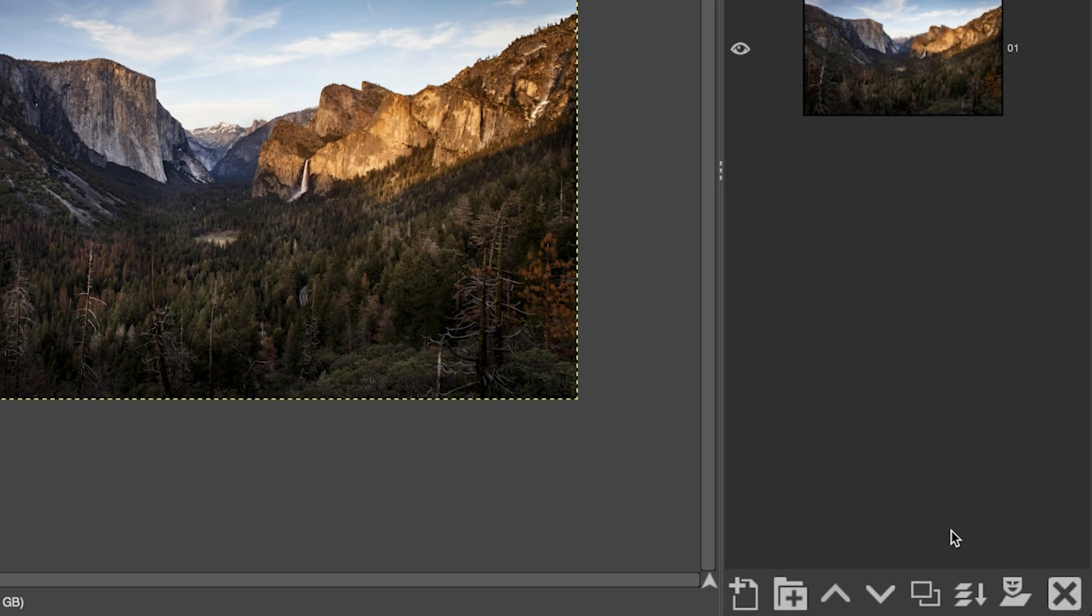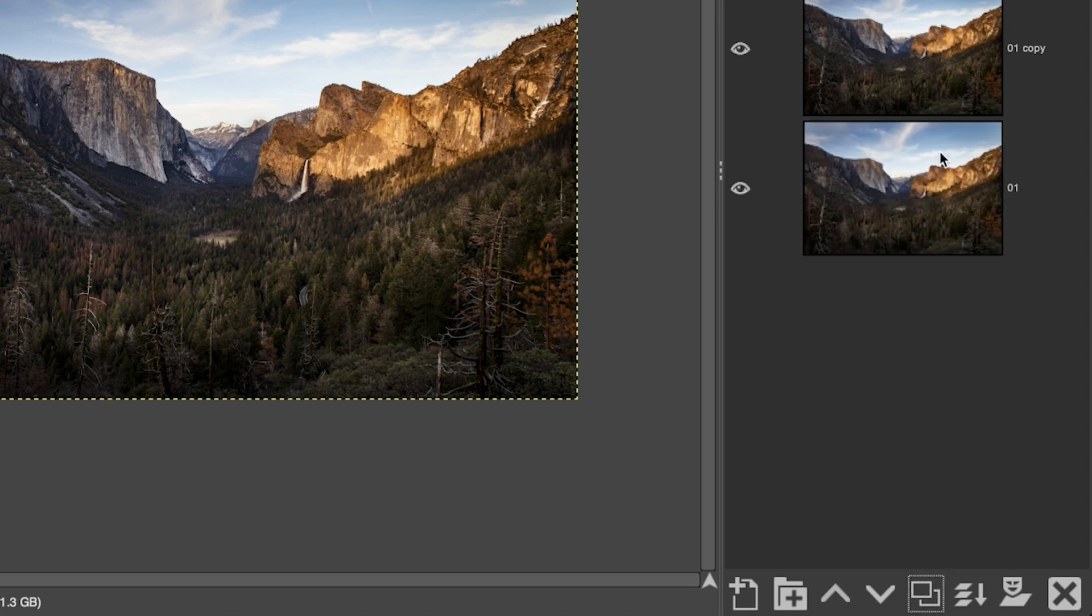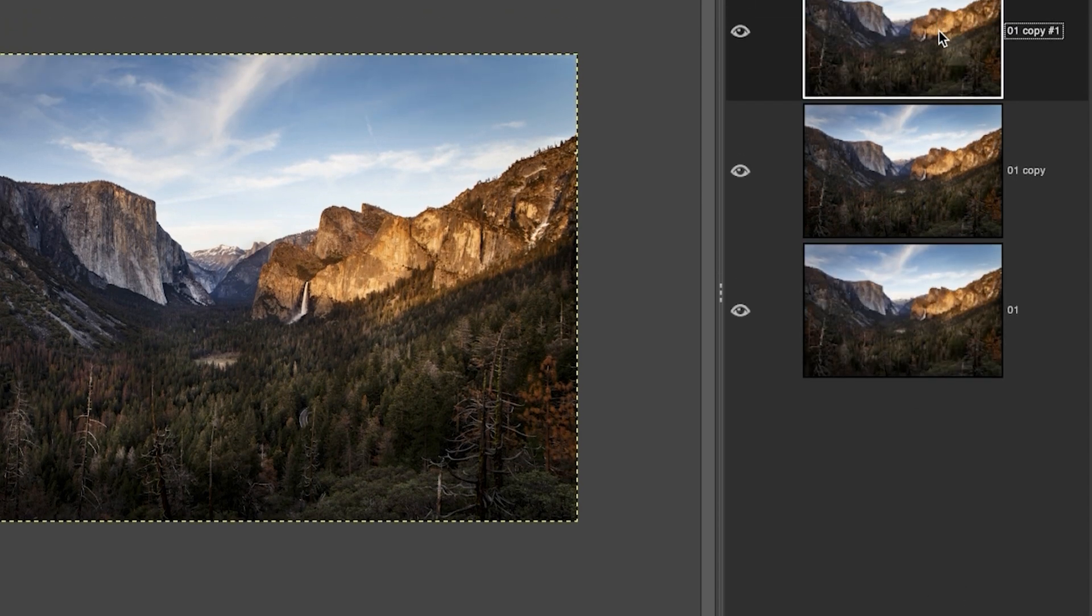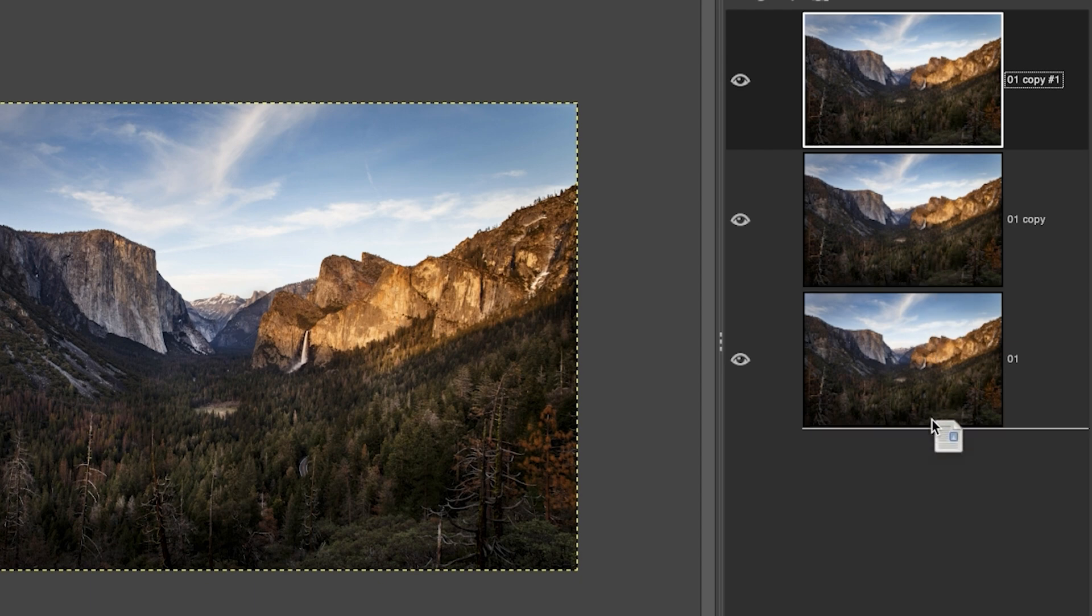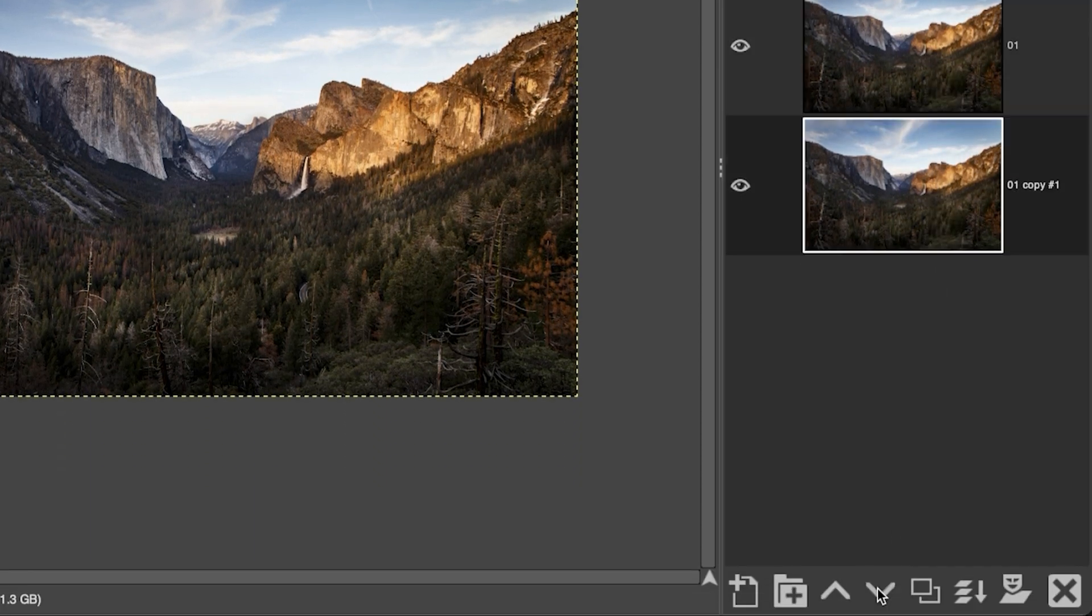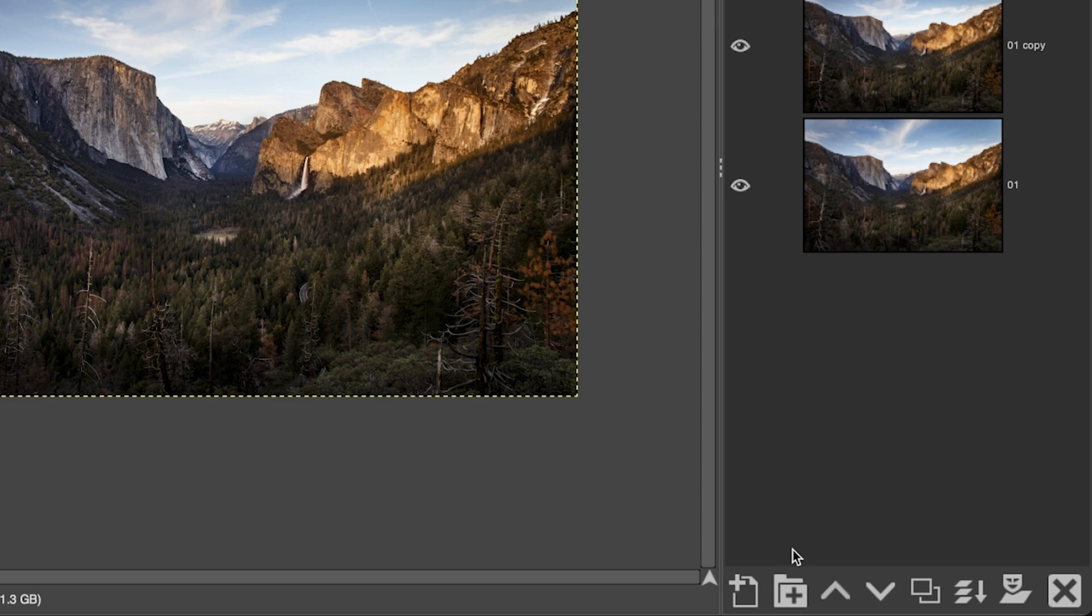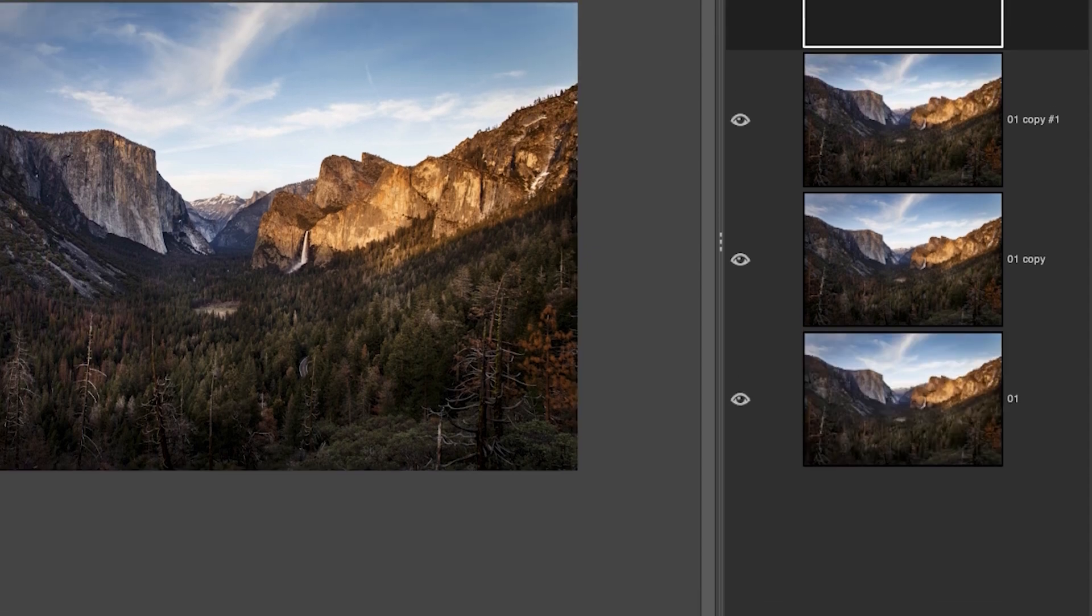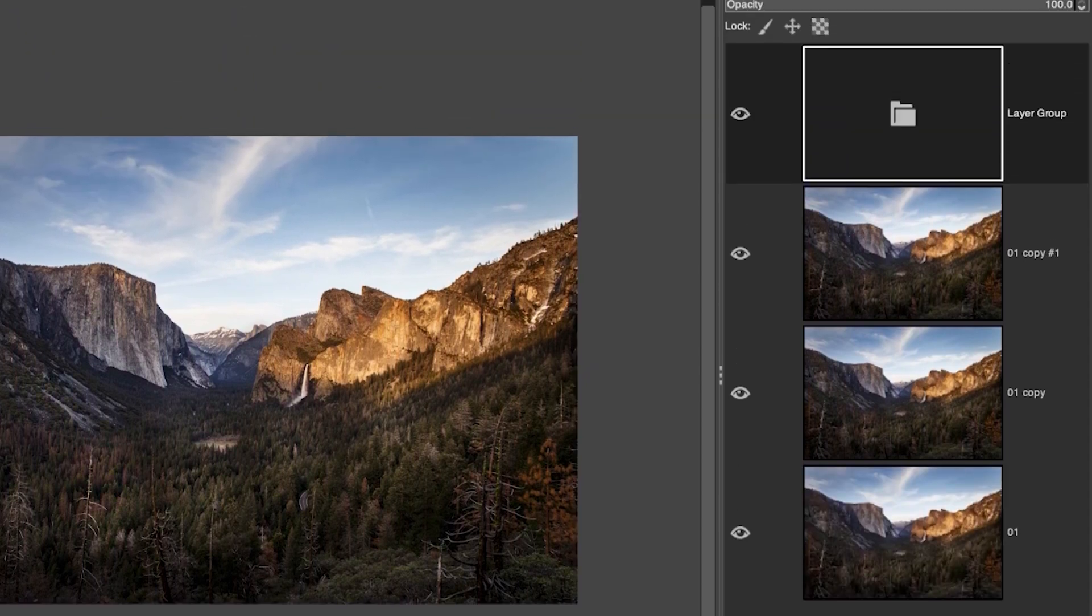If you want to change the stacking order of your layers you can click and drag down or up, or you can use these little arrows right here. This option here will create a grouped layer for you, but currently it doesn't have anything inside of it.